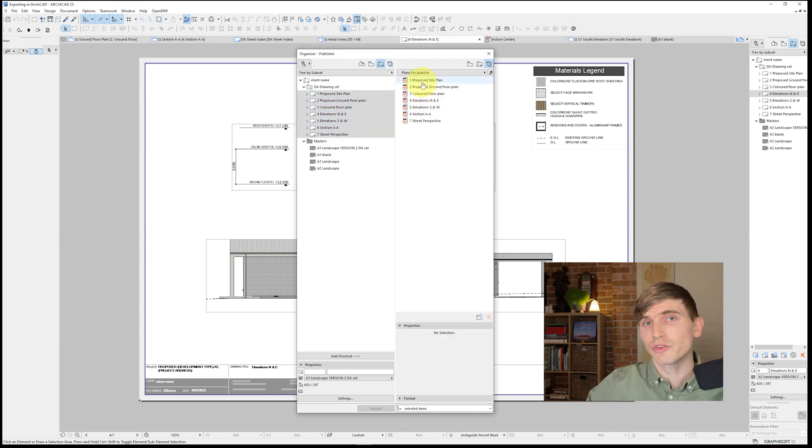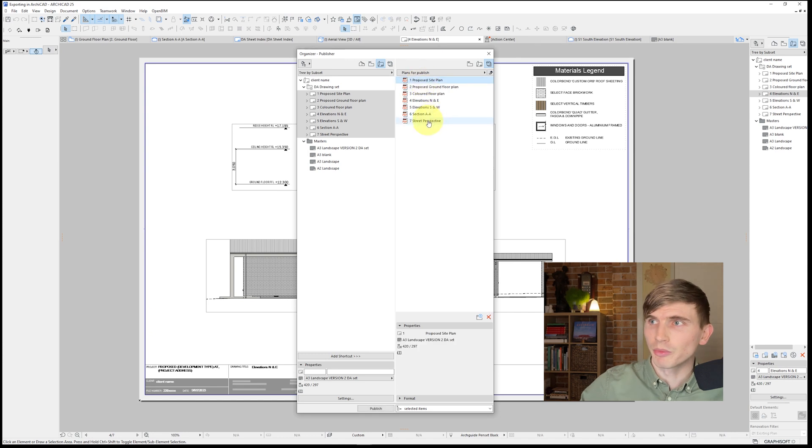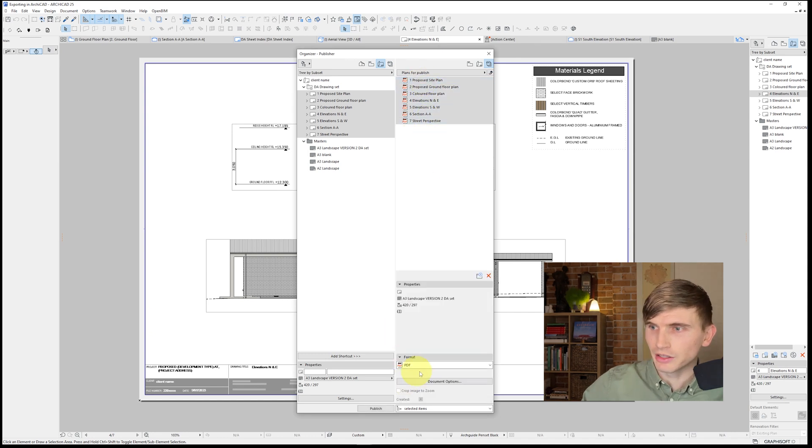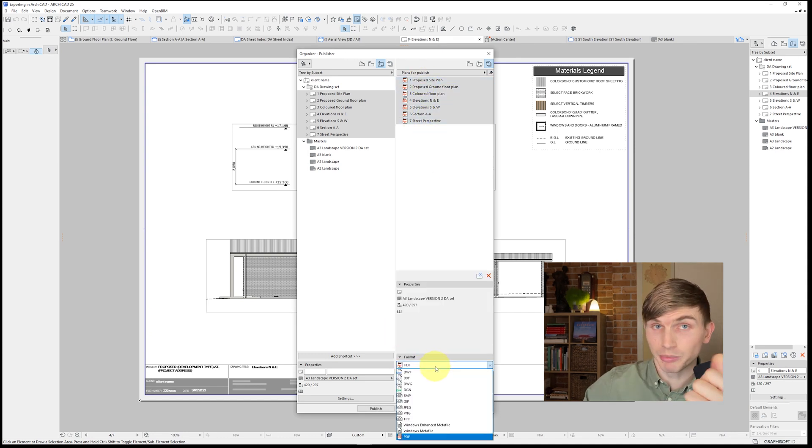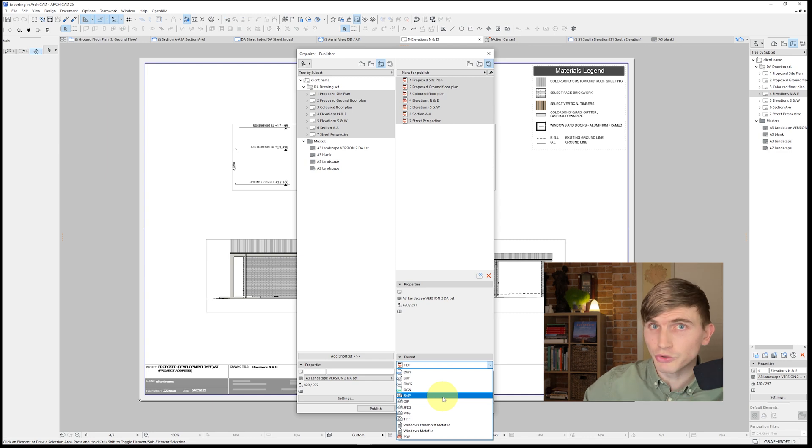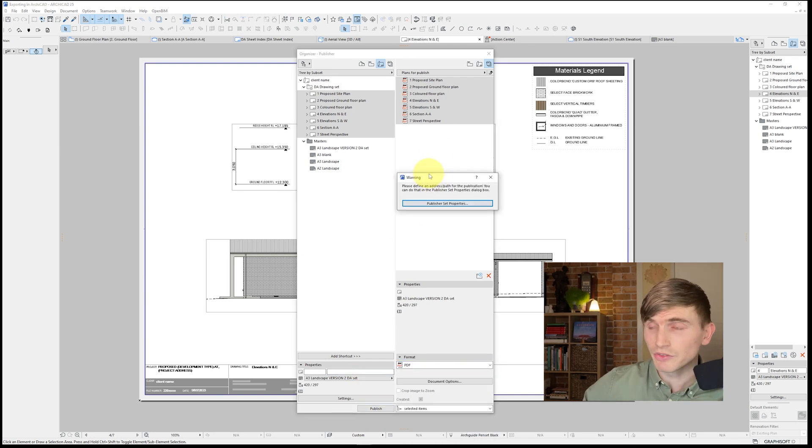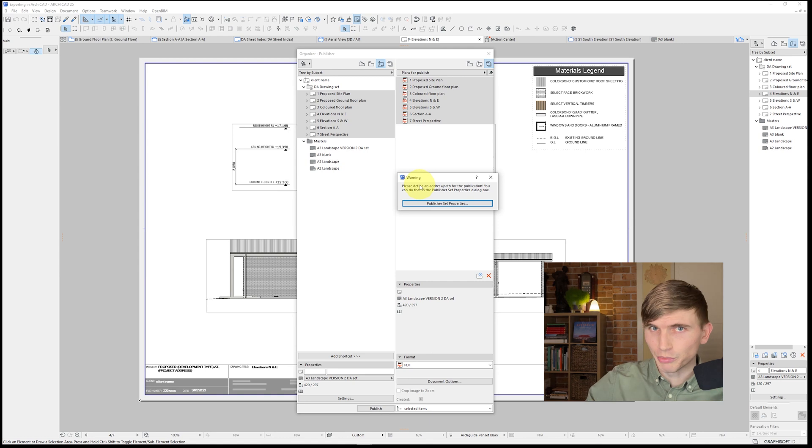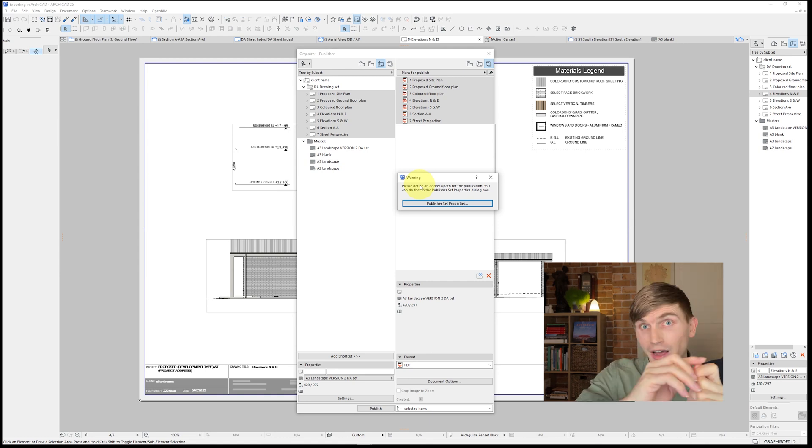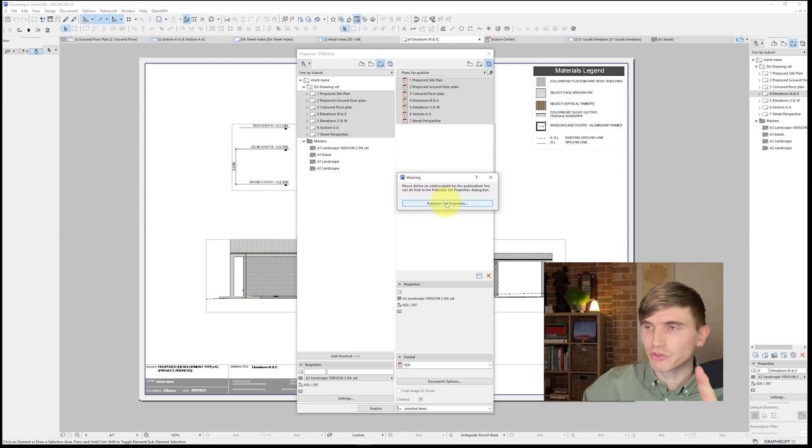From here, we can set what these files are exported as. So if we click from the top to the bottom and click format, you'll see that we can select between PDFs as well as DWGs and all sorts of other formats. Now, if we hit publish, it's going to give us this warning that we haven't set up publisher set properties, which basically means we haven't set up a file path for it to publish to. This is pretty simple.